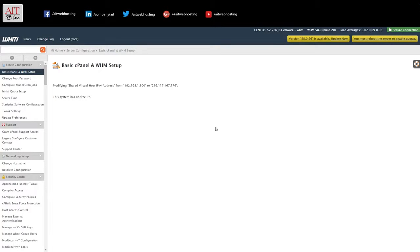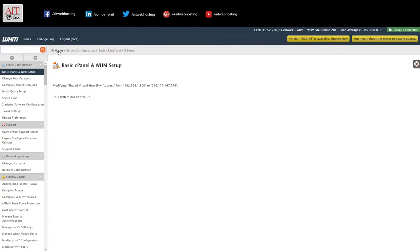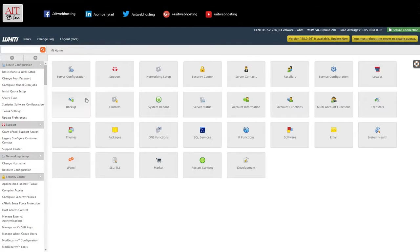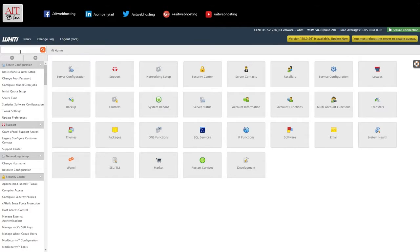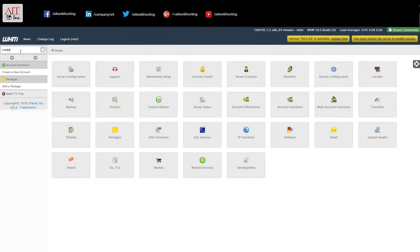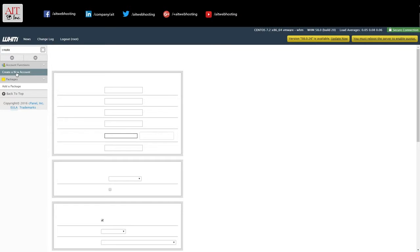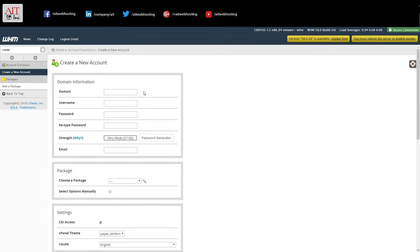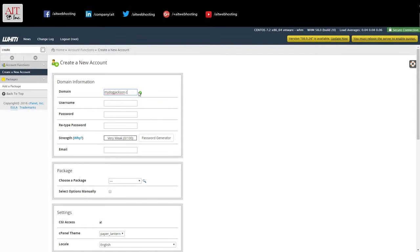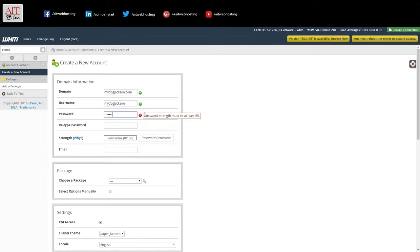Now you're ready to create your first account. So we'll go home. And up in the search, what we'll do is hit create a new account. And you're going to put your domain. It'll generate a username. Now set a password.